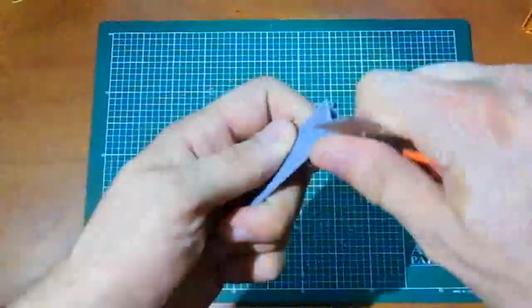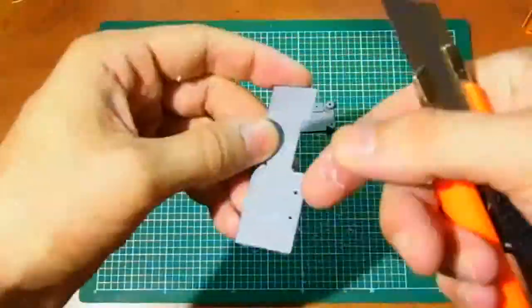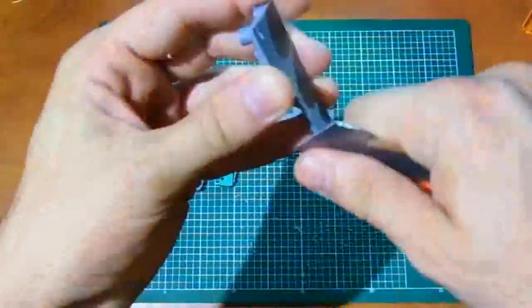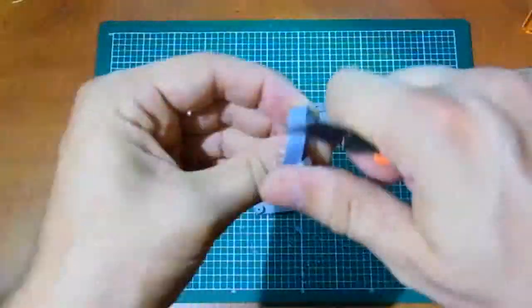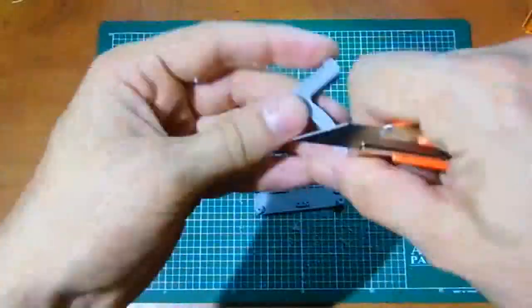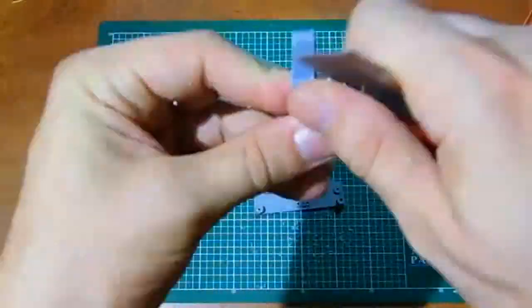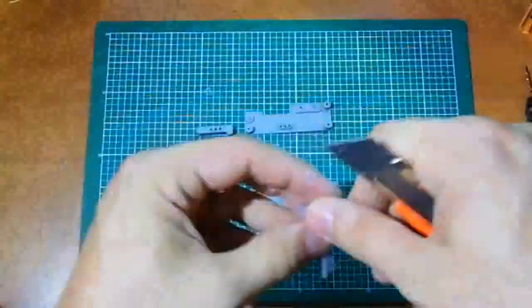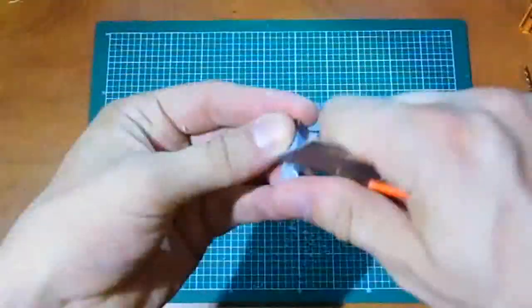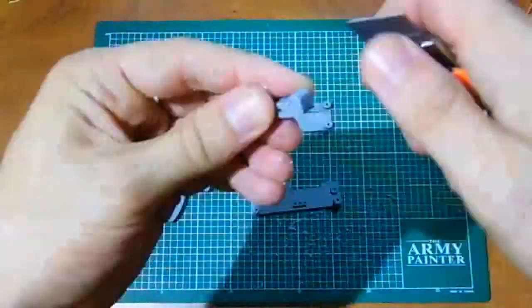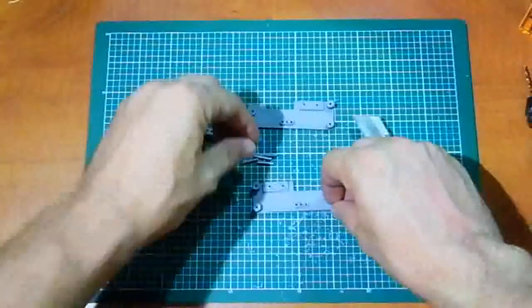Be sure that you deburr all edges on all parts, the both trigger mechanism body, the trigger and the lever. Let's back to the normal speed.